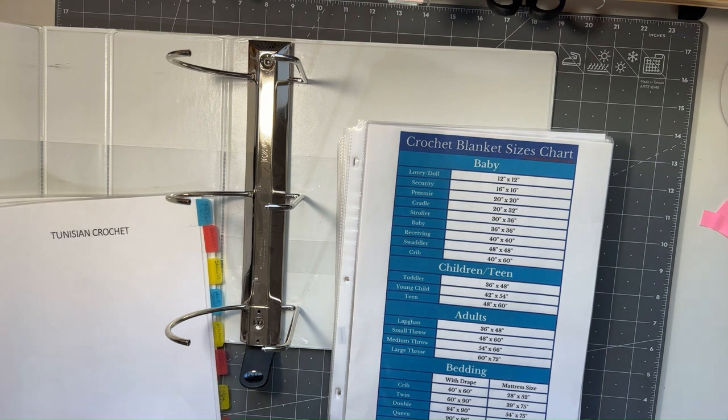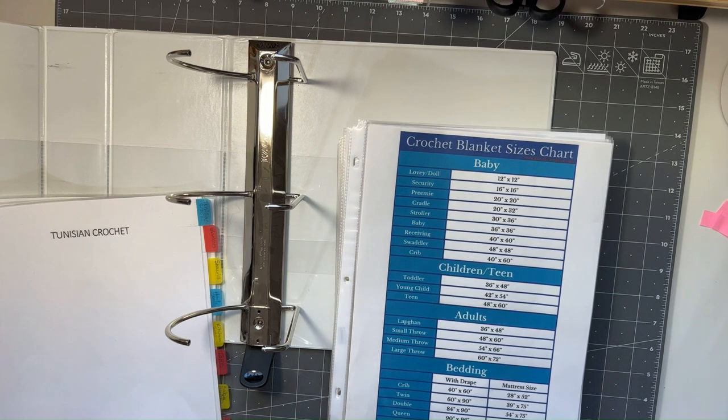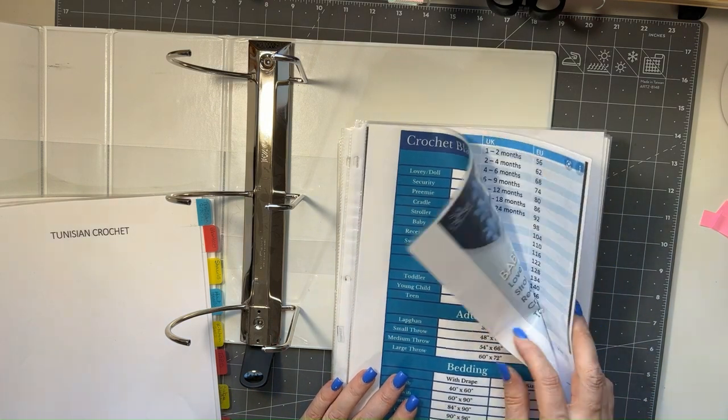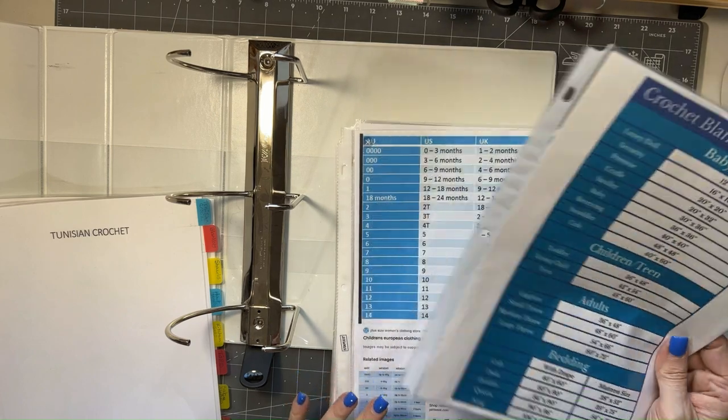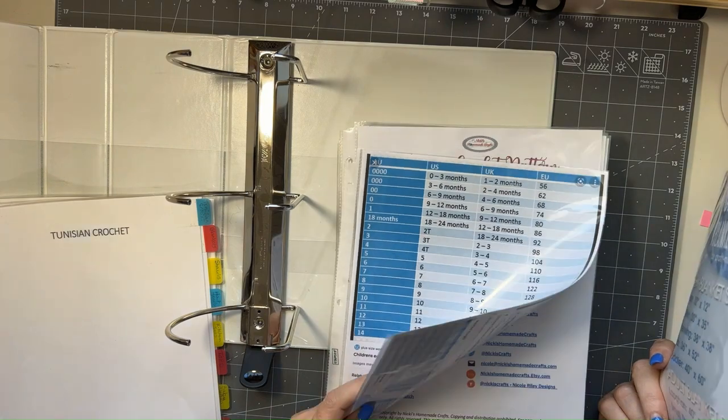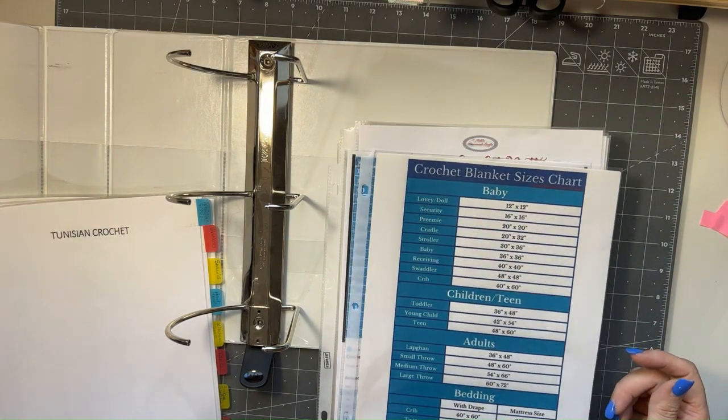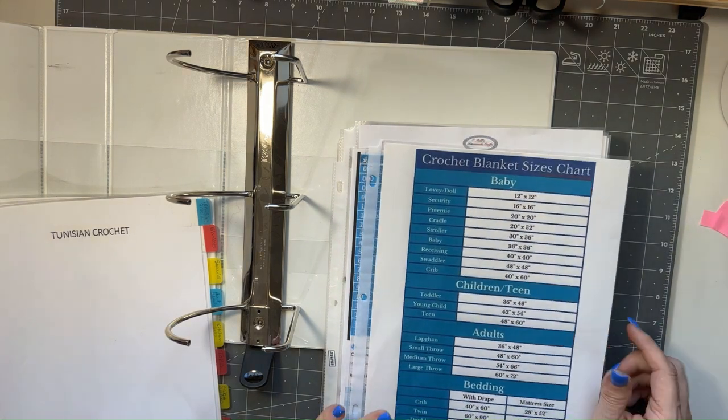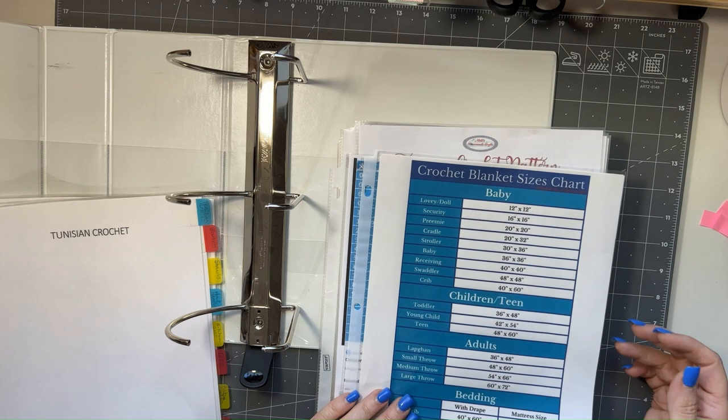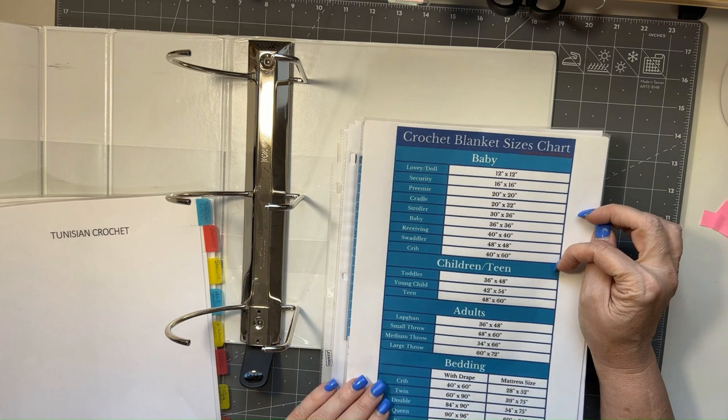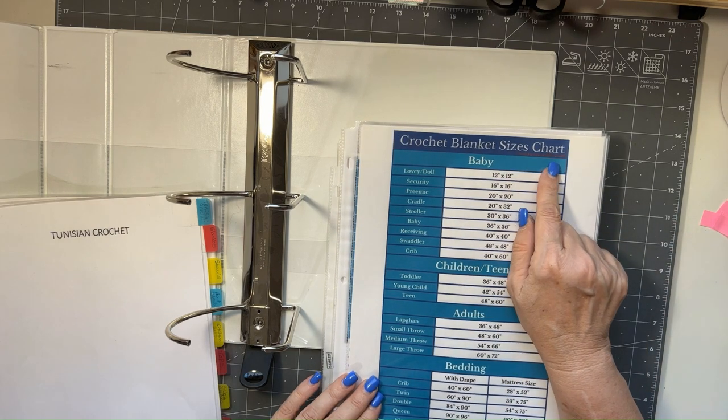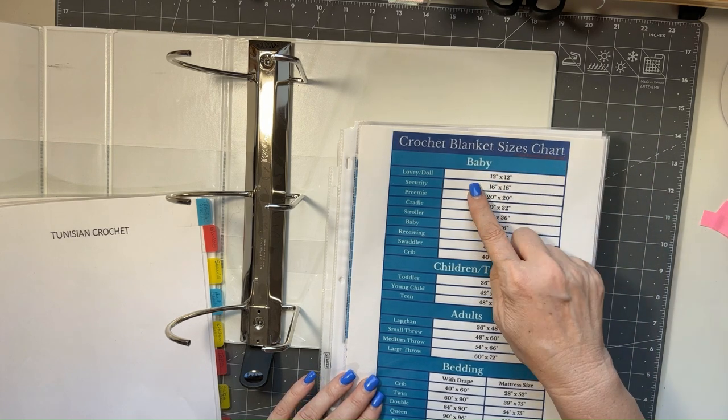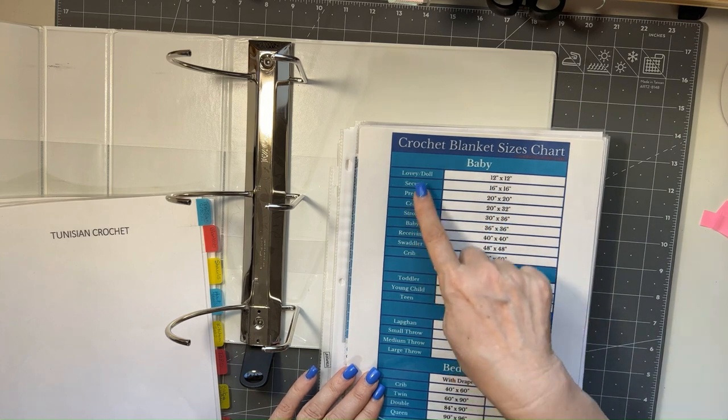The first thing that I want to have in my binder is these first two sheets. Well, actually there's a total of four sheets in two sheet protectors because they're the reference guides. This one is on crochet blanket sizes and it gives you some sizes for baby, the different sizes.